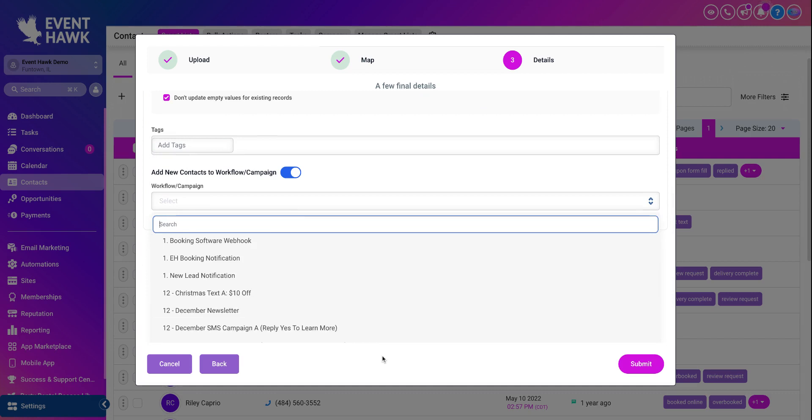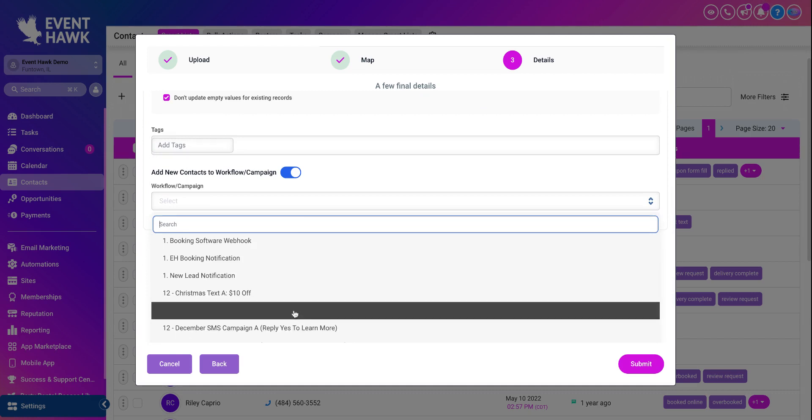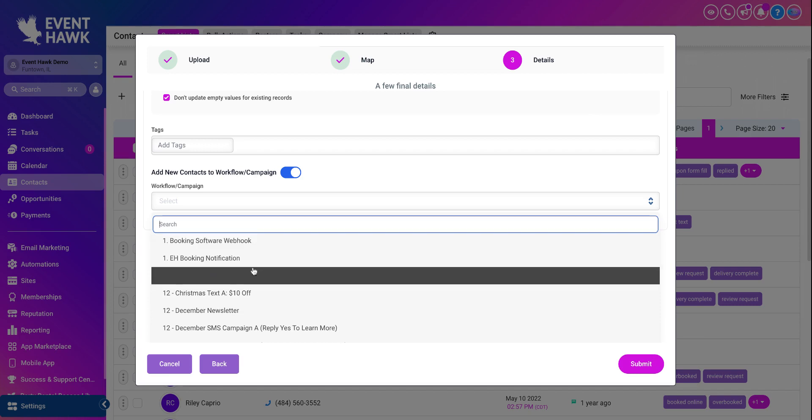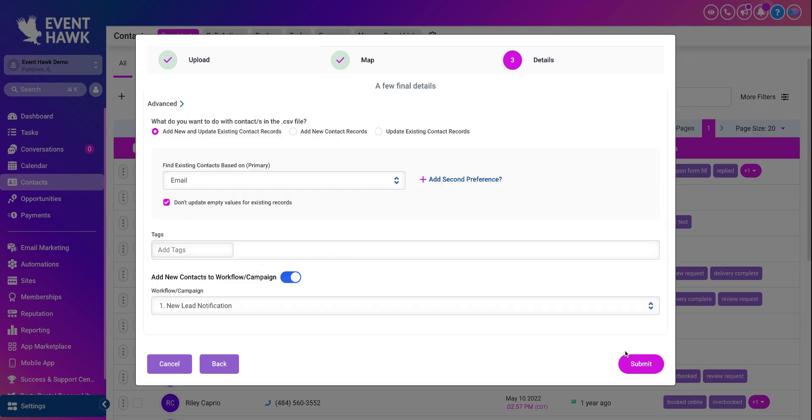So if you want them to have the December newsletter, the Christmas text, whatever it may be, you click that. And then you press submit. And you're all done.